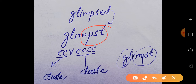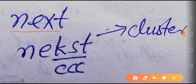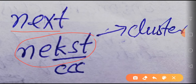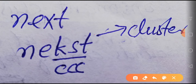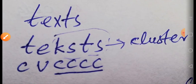Another example is the word 'next' — N-E-X-T — transcribed as /n/, /e/, /k/, /s/, /t/. There is one consonant /n/ in the onset, a vowel as nucleus, and three consonants /k/, /s/, /t/ coming together in the coda. Since there is only one consonant in the onset, it is not a cluster there; but the three consonants in the coda form a consonant cluster.